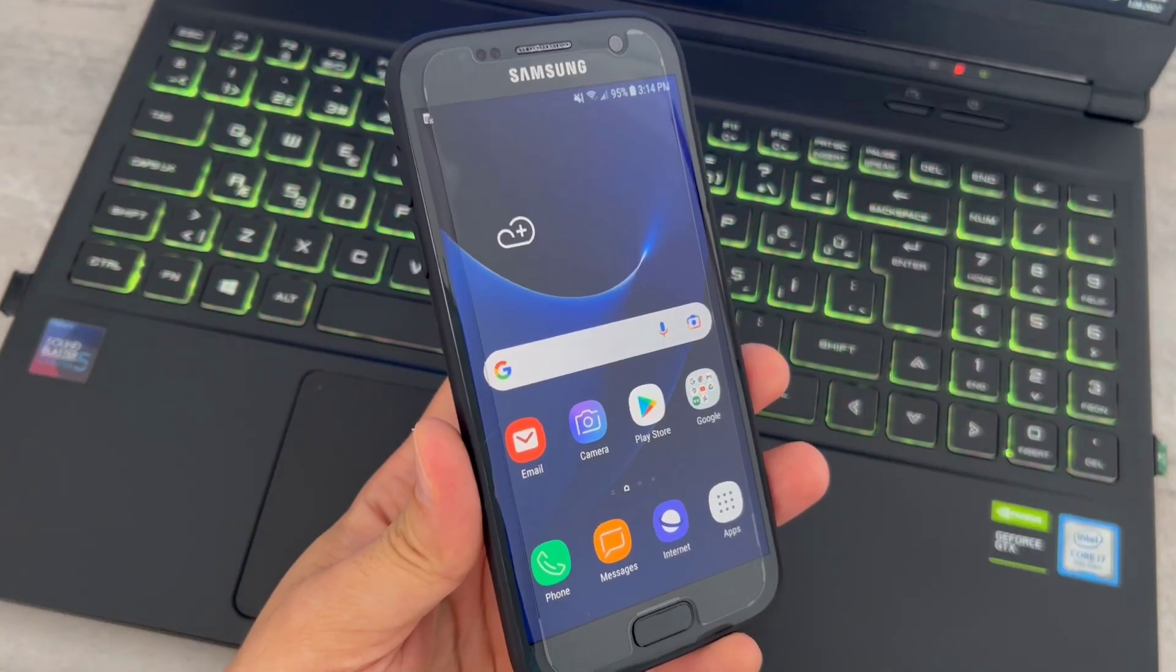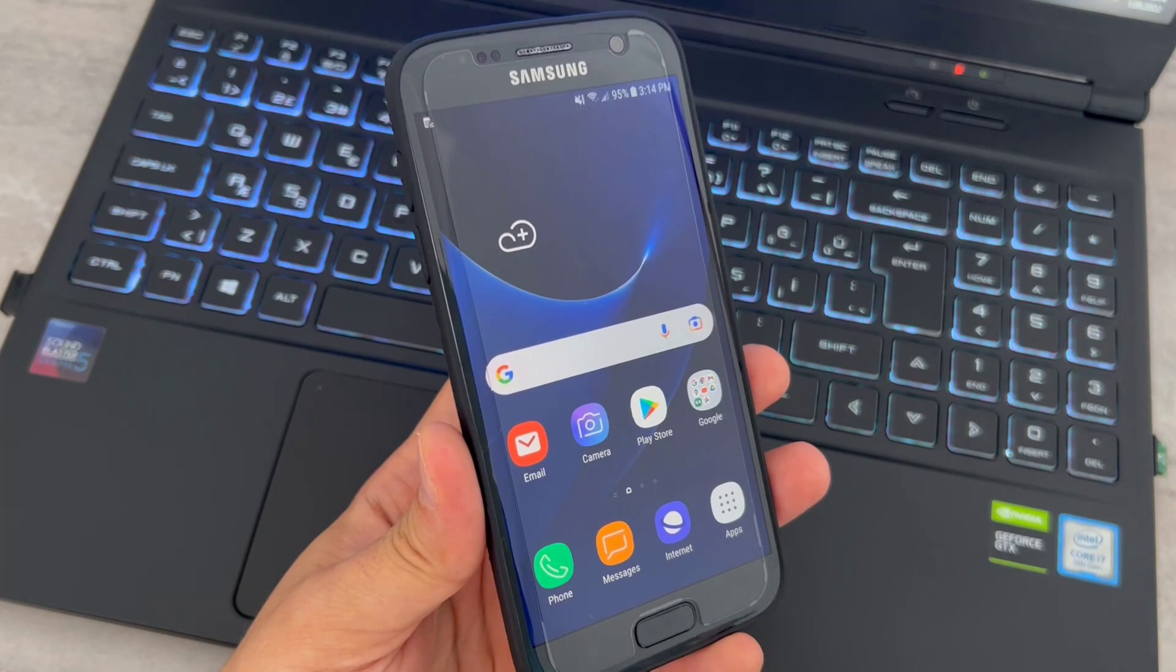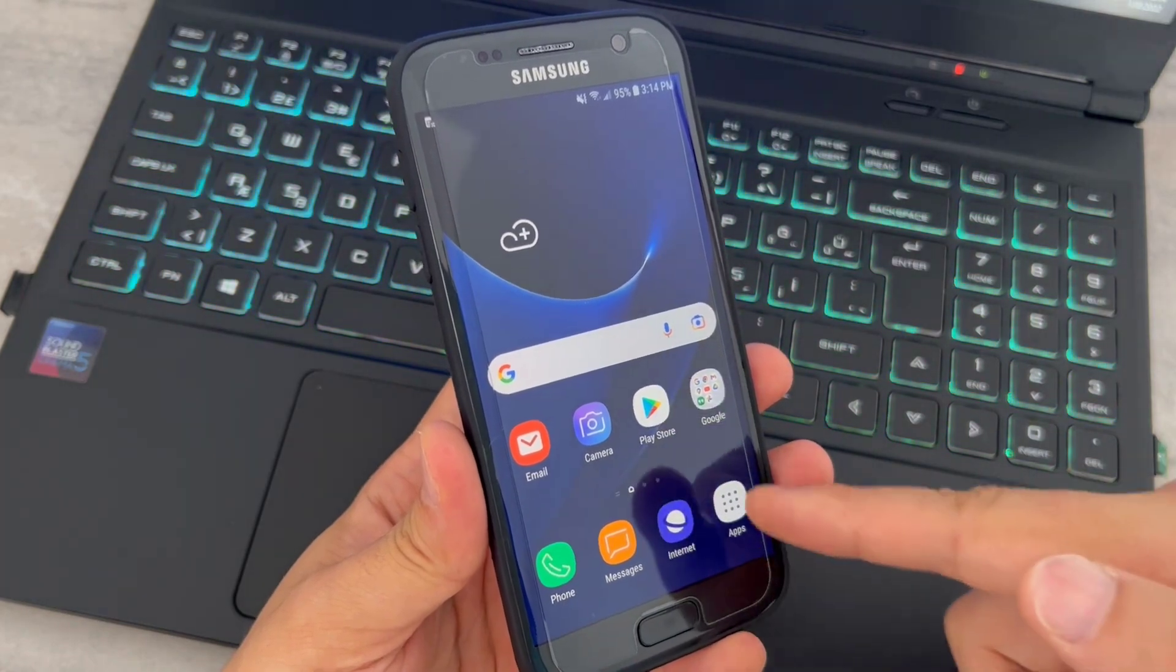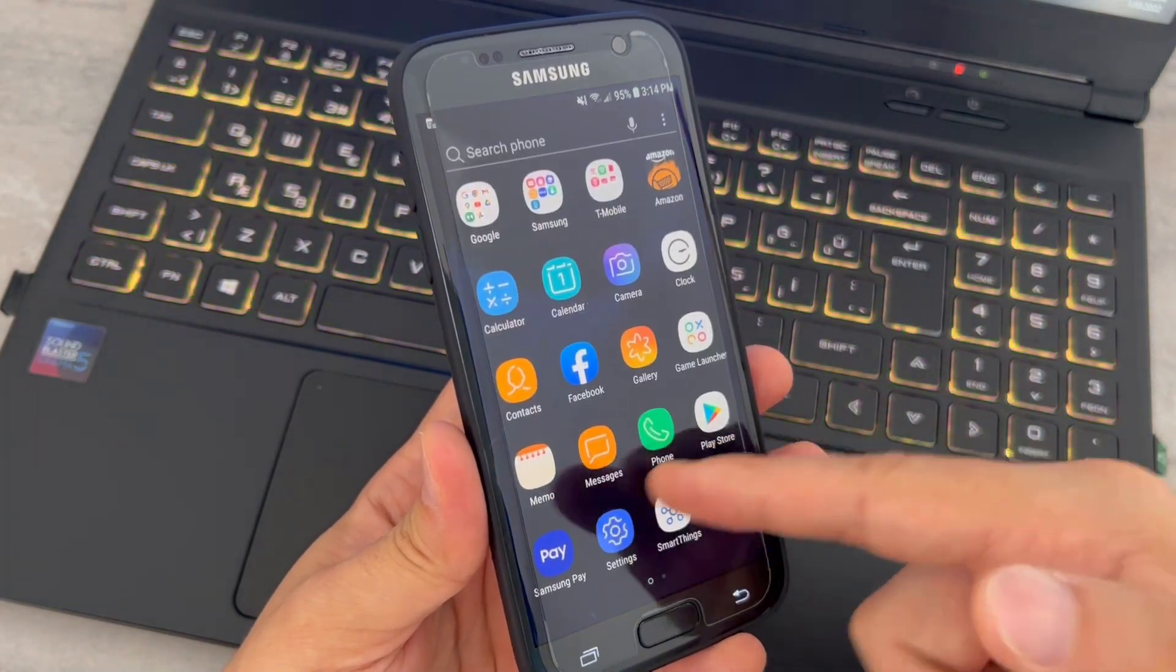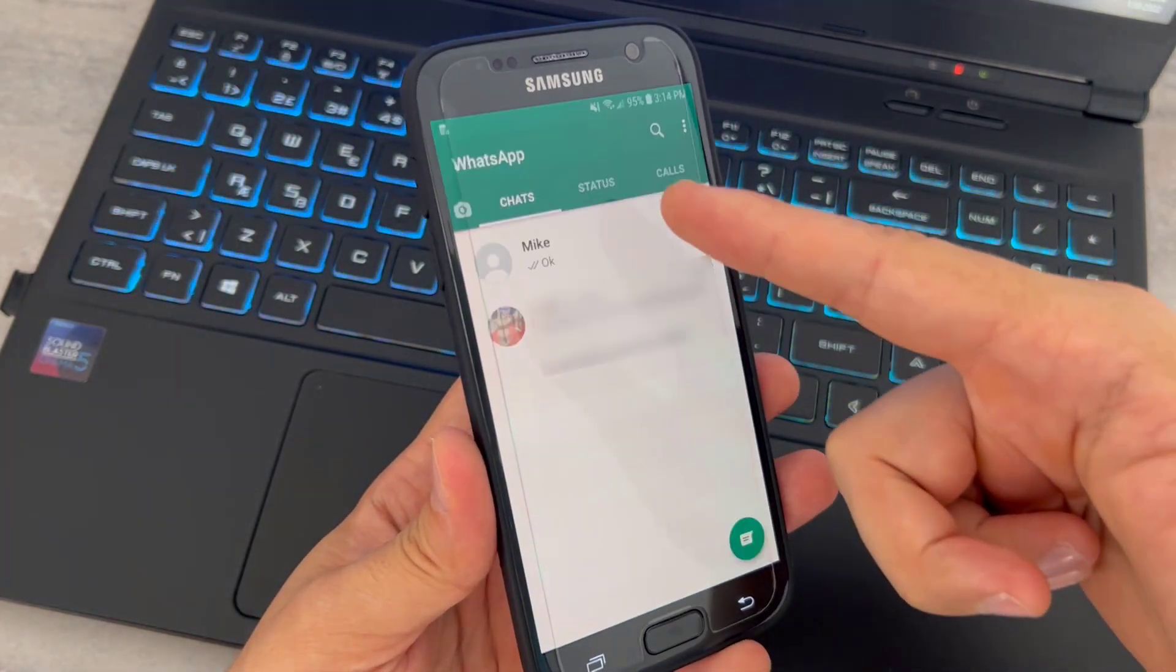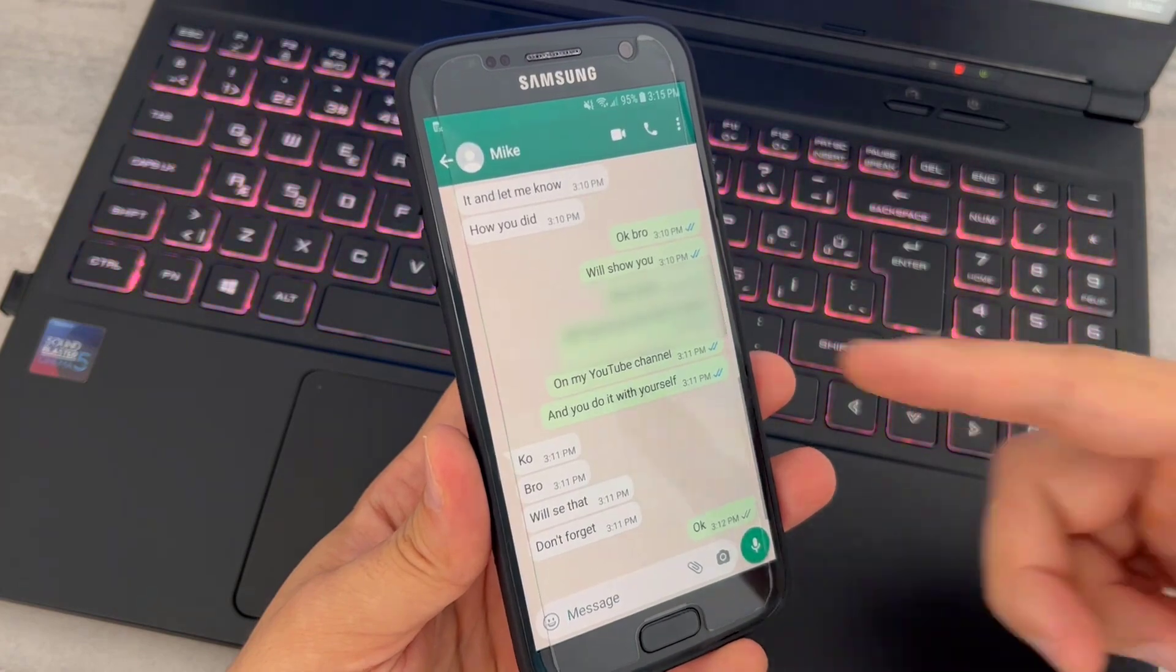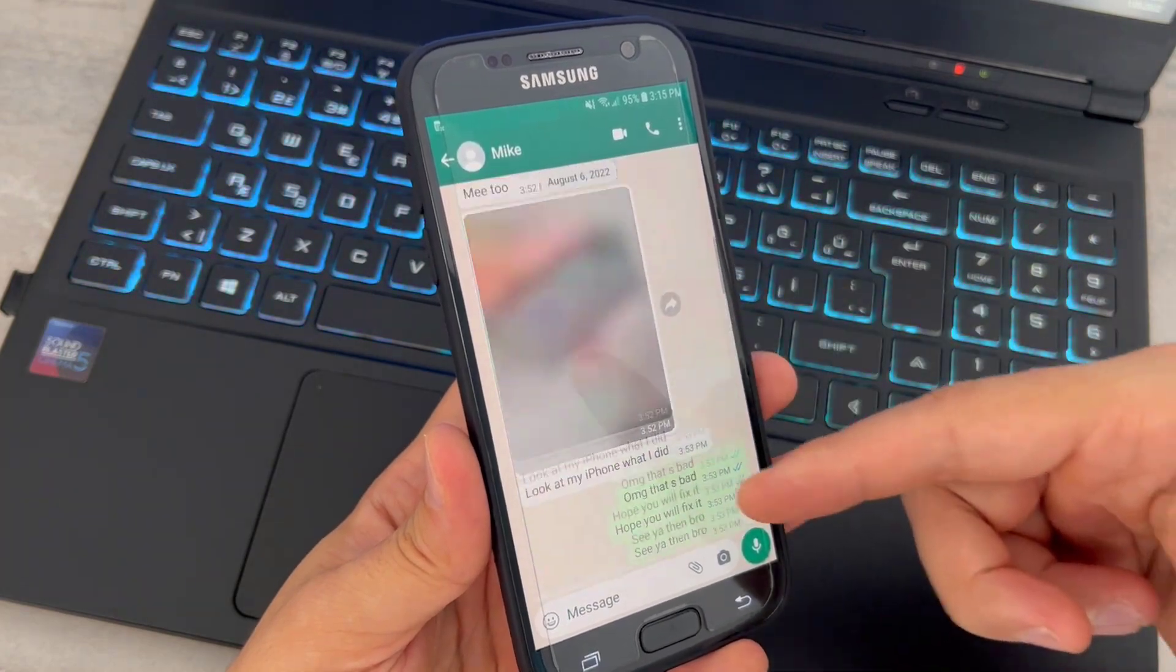Hello my friends, welcome back to another video of Tech Over. Today in this video I'm going to be showing you how we can transfer WhatsApp messages from your Android device to iPhone devices.